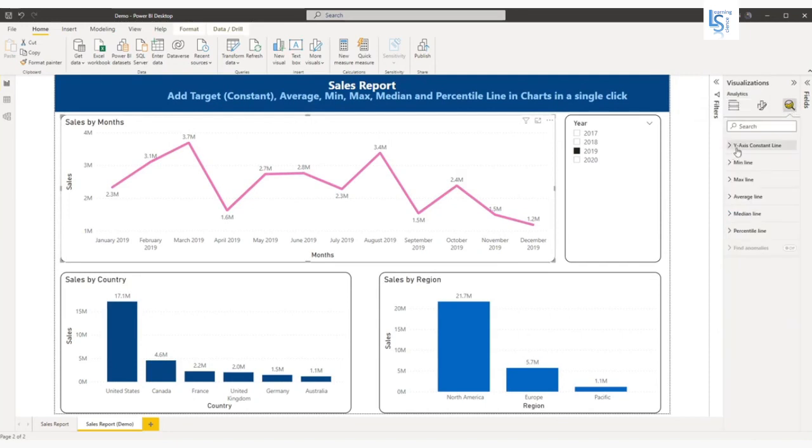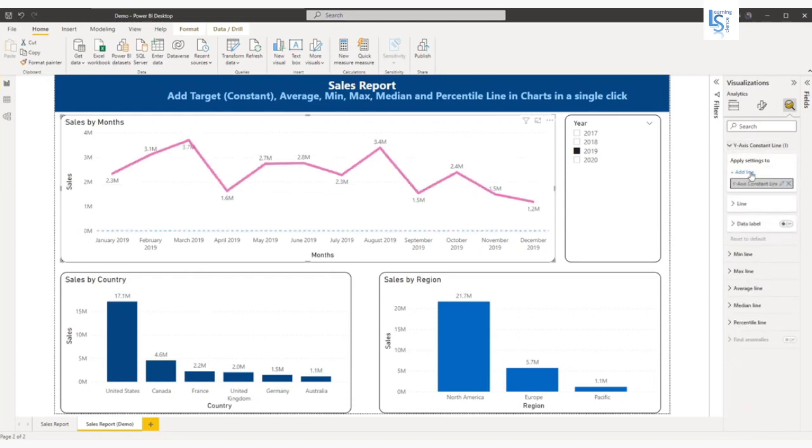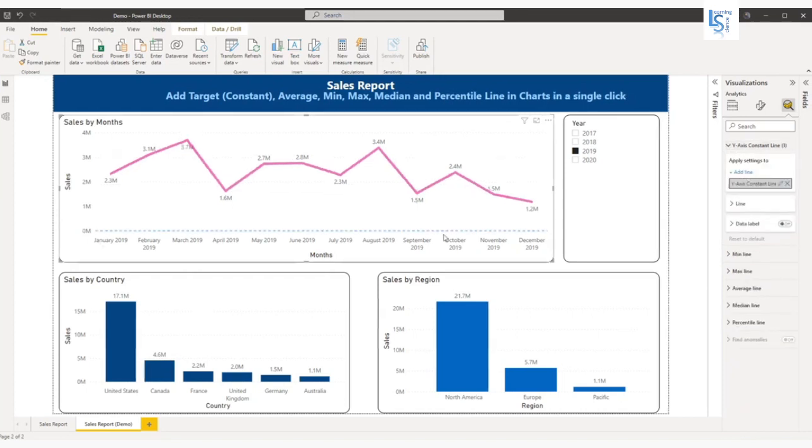There will be the y-axis constant line. Click here and add a line. Once you click on add line, your line is added here.